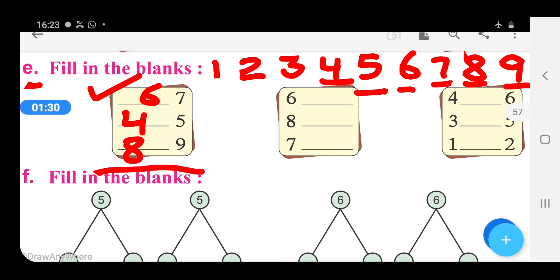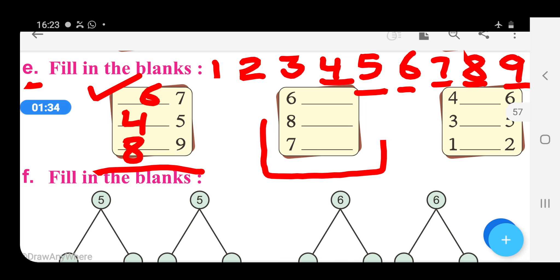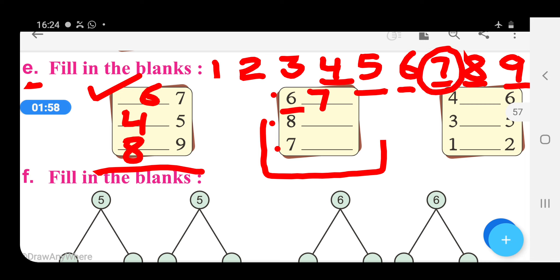And now let us move to the next sums. In these sums, blanks are after the number, and the numbers are 6, 8, and 7. Students, now tell me what comes after 6 in the number strip. After 6, it is the number 7. So right here 7.